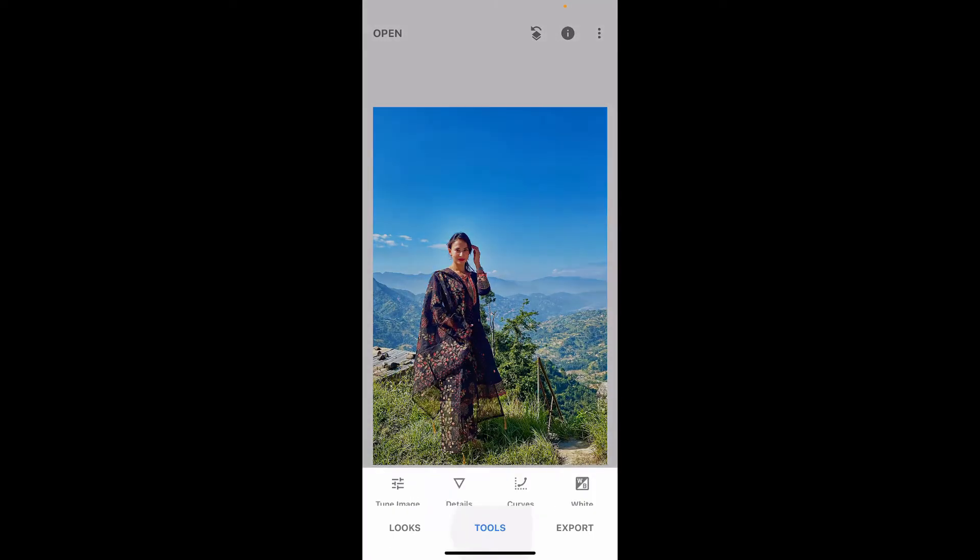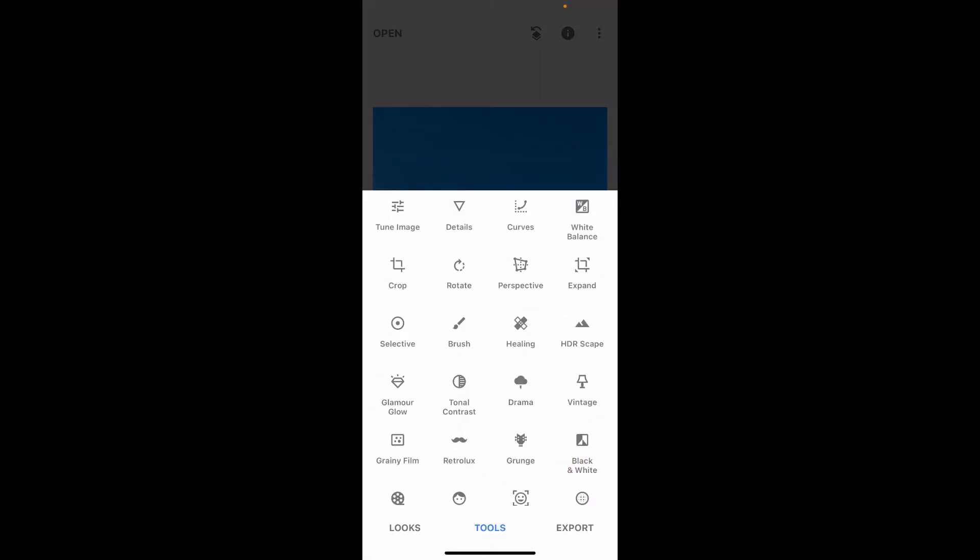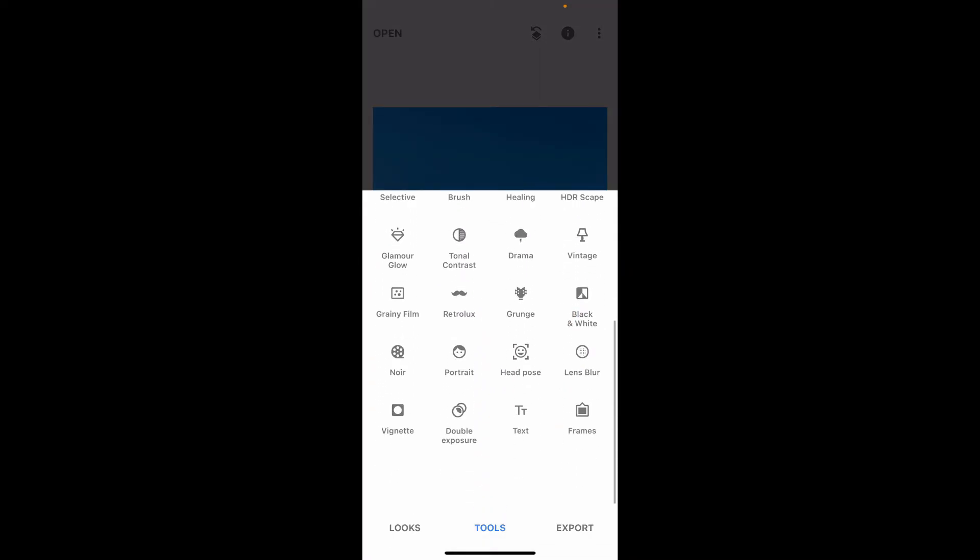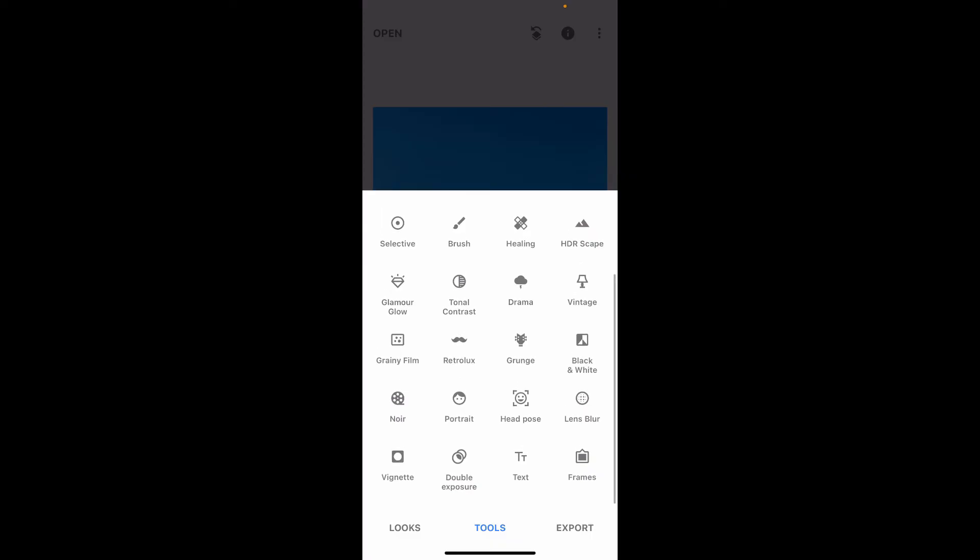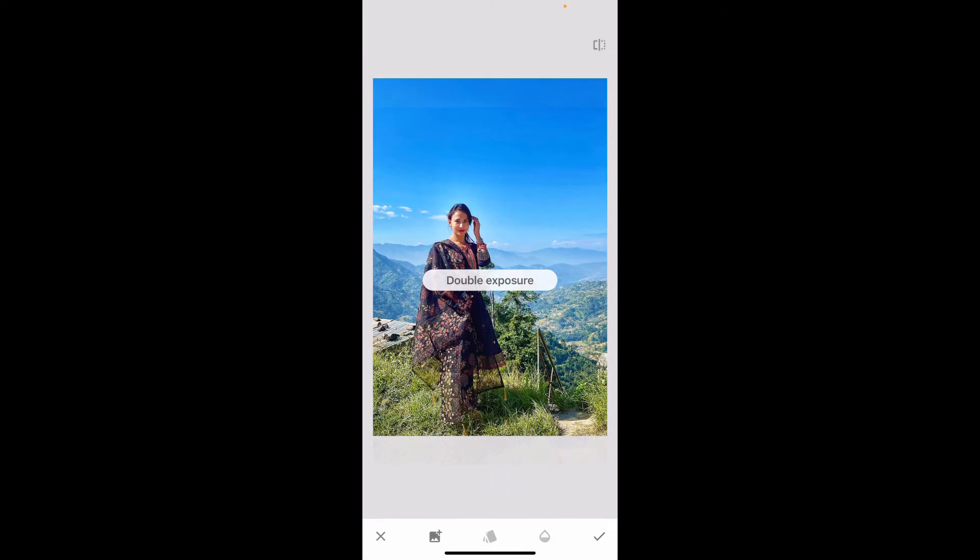Once you are done with it, tap on Tools at the bottom once again and scroll all the way down and tap on Double Exposure. Now tap on the little image icon with a plus in it at the bottom left and go ahead and select a new picture you would like to add as an overlay image.